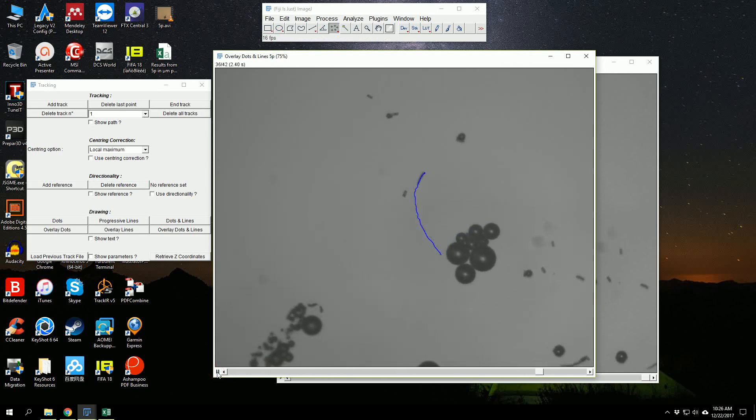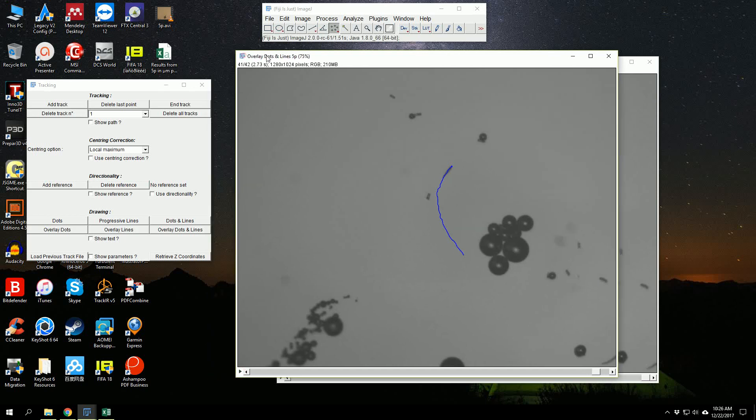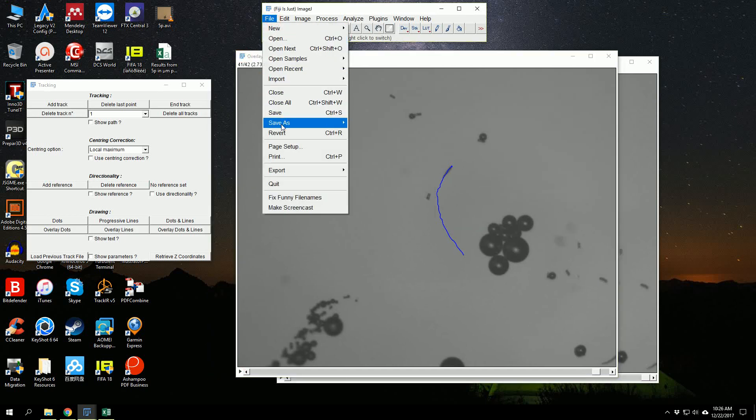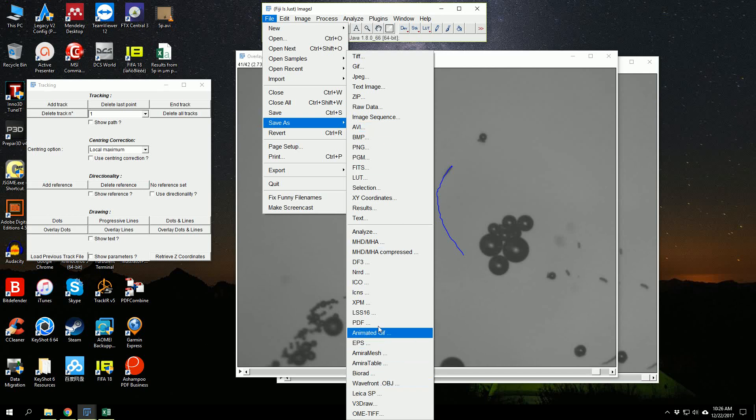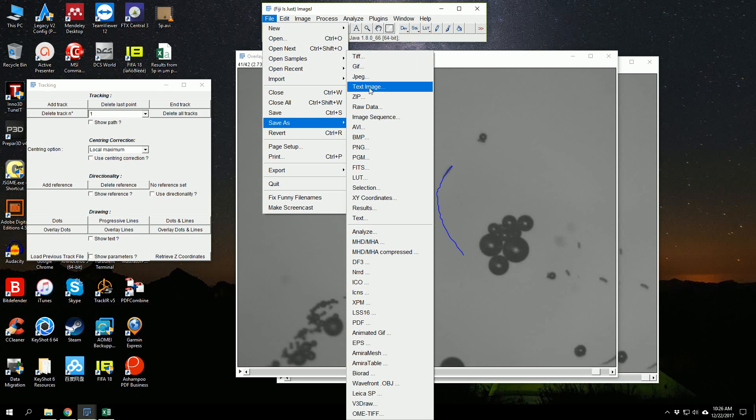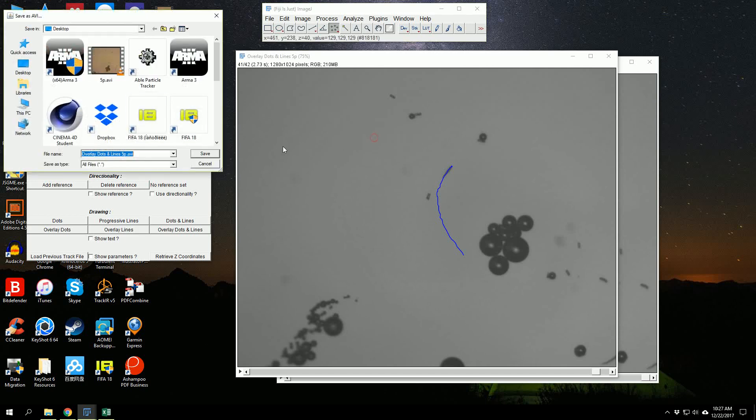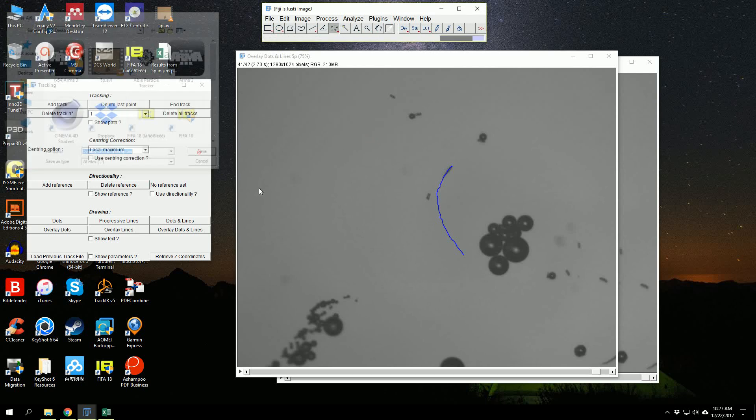If I play it now, we can see the trajectory of the particle which we have just tracked. We can save this video as an AVI file. Save as AVI—15 frames per second—and I won't apply any compression for now. Click OK, and I give the location desktop, and it is saved.